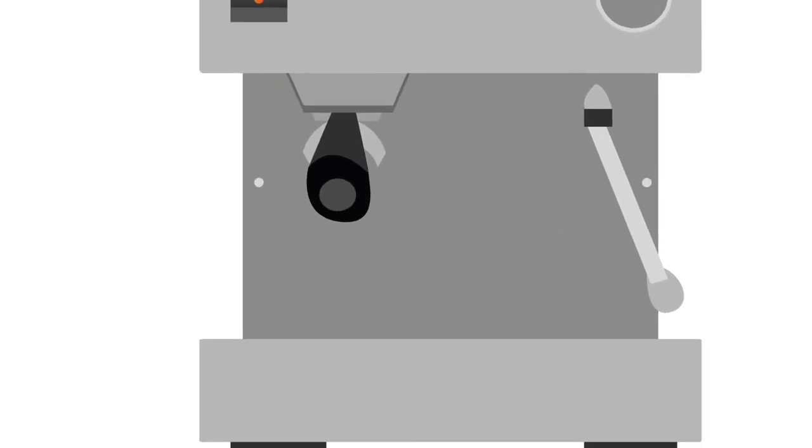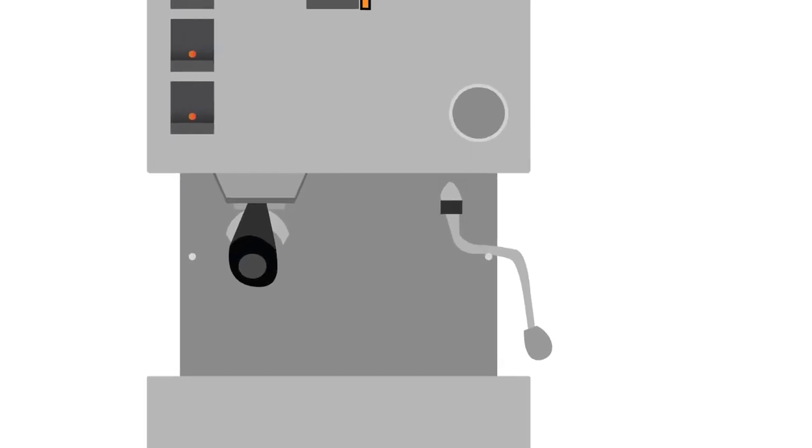Rubber stoppers at the bottom of the machine so it doesn't slip and slide when locking the portafilter in place, and a cool touch steam wand.